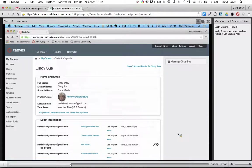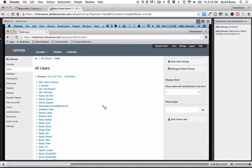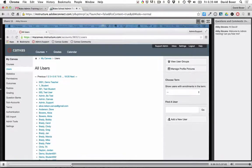Any other questions about users? One thing I'm thinking of — uploading student photos from a database of pictures, like a CD we get from our photographer. Is that a relatively easy process? I'm actually not familiar with how that works. I'm going to make a note about that and look into it, and we can address it with the implementation consultant later. I'll get back to you on that.